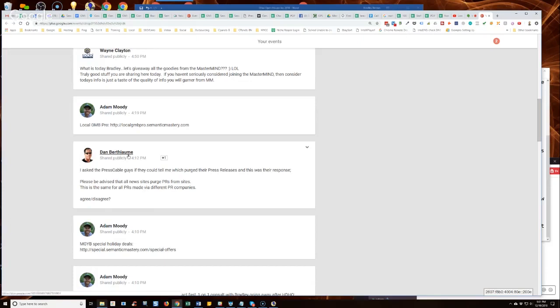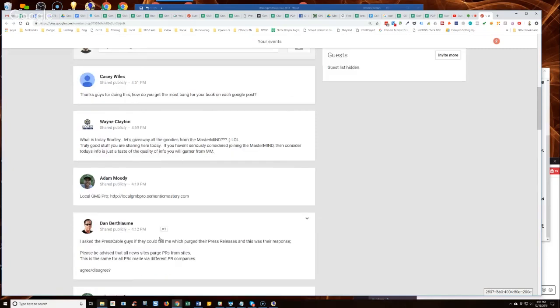Cause I have a subscription to press cable too. I don't remember if newswire.net is only for the premium distribution or if that's part of the regular distribution.